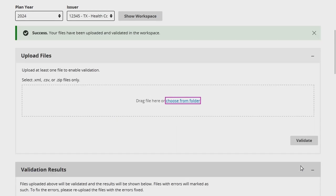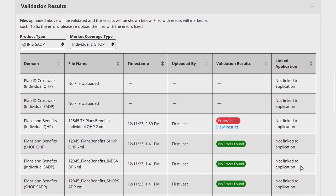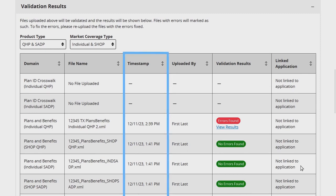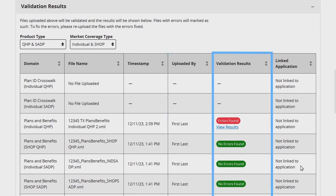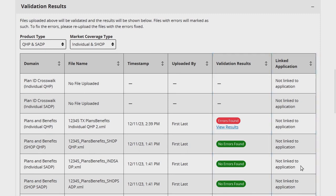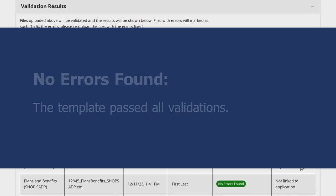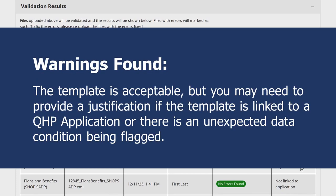After validating, all validation results will display in the Validation Results section. Issuers have the option to sort this section by product type and market coverage type. The first two columns of the Validation Results section display the template type and file name. You can also view the timestamp for when the file was uploaded and which user uploaded the file. The final two columns display the template validation results and whether or not the template has been linked to a QHP application. In the Validation Results column, one of the following results will display: No Errors Found, meaning the template passed all validations; or Warnings Found, meaning the template is acceptable but you may need to provide a justification if the template is linked to a QHP application or there is an unexpected data condition being flagged.